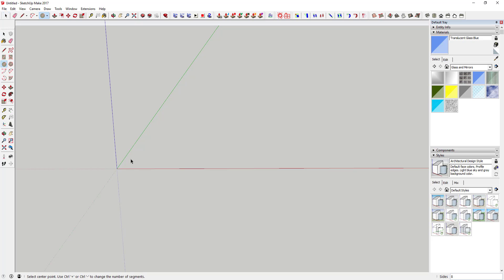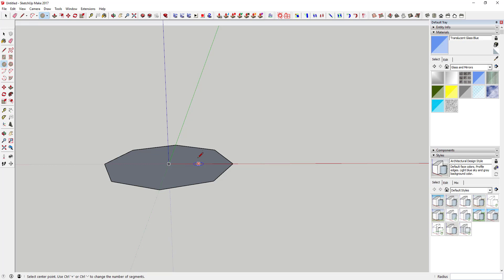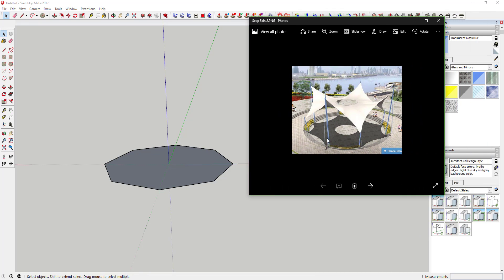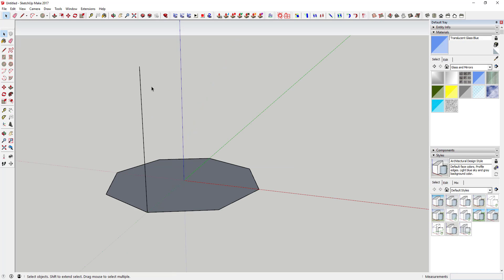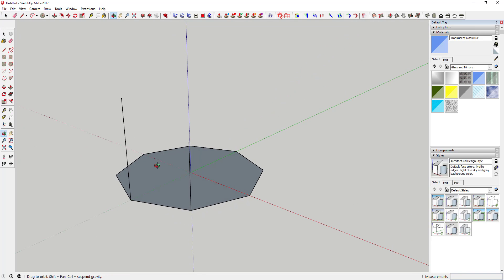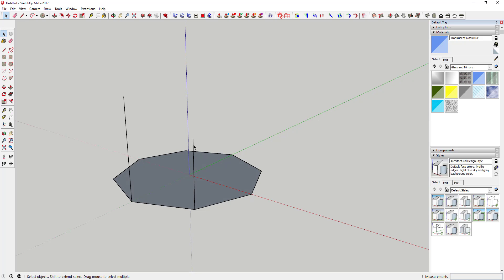I'm going to do this a little more to scale — you don't have to, you can resize it later. I'm going to go ahead and set it to a 10-foot radius. Now if you look at this picture, the way this works is it's got a tall support and then a short support, alternating around the circle. So let's draw our support points — the tall ones at 12 feet and the short ones at 8 feet, so you get one tall line and one short line.